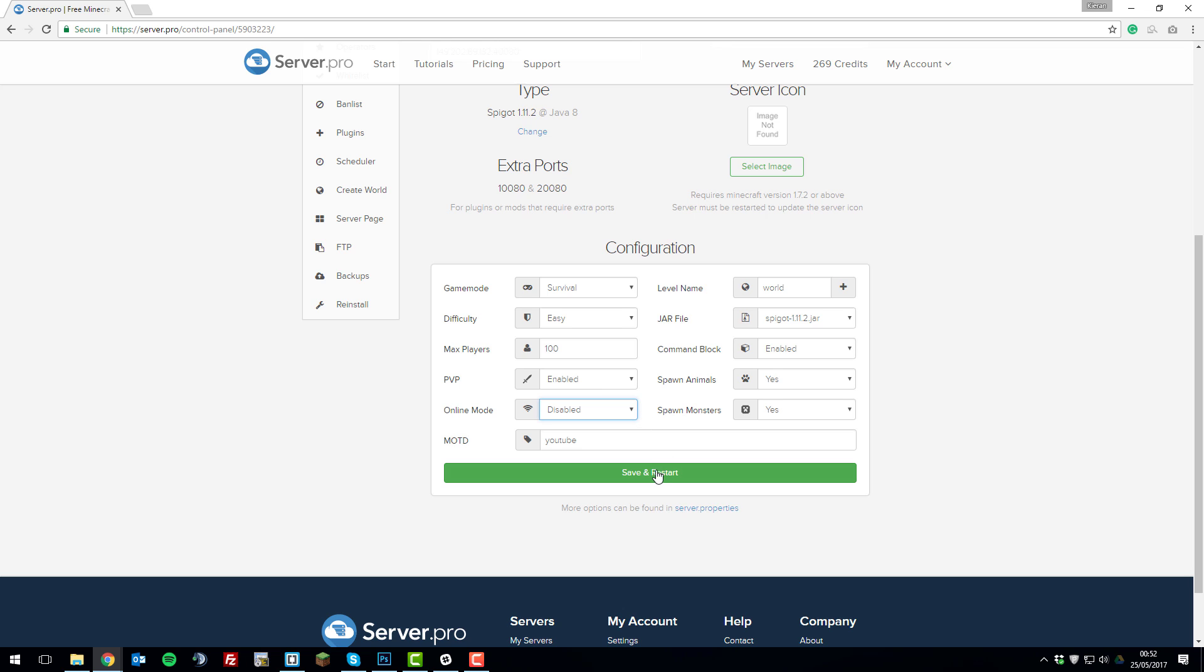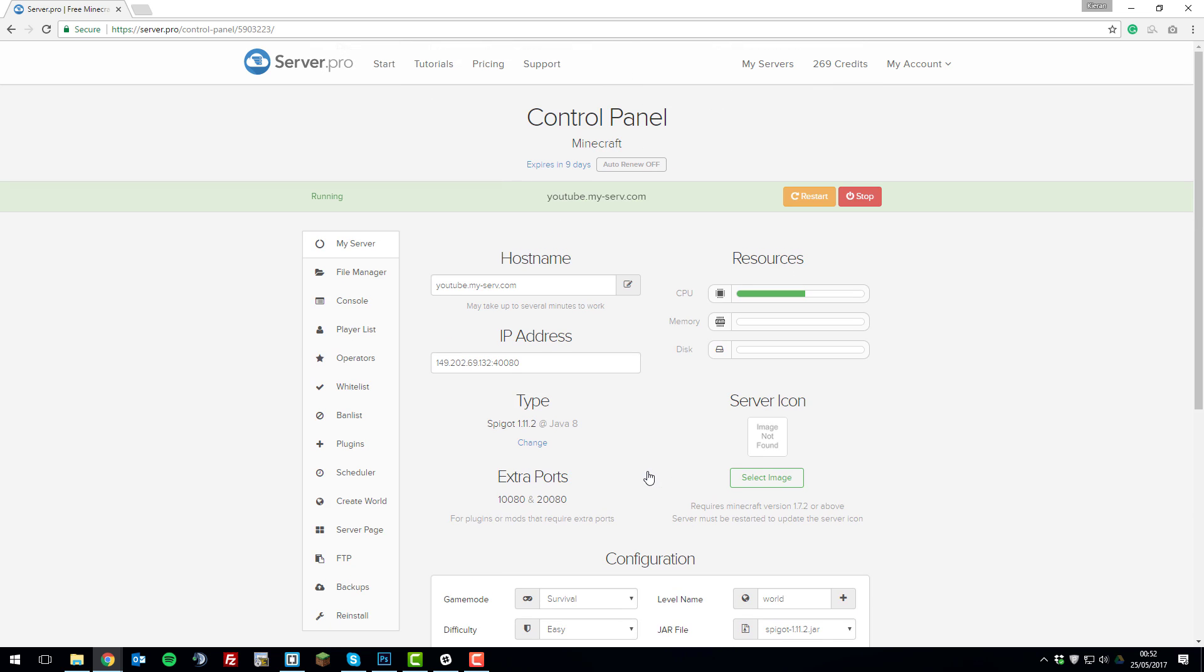And then once the server has restarted, cracked clients and non-paid accounts will be able to join your server without any problems.